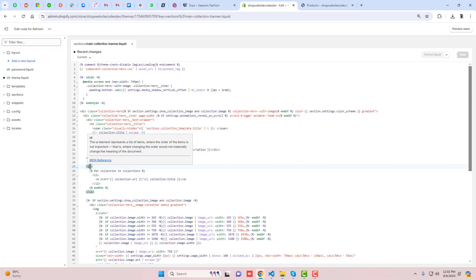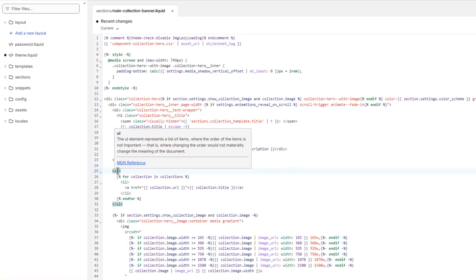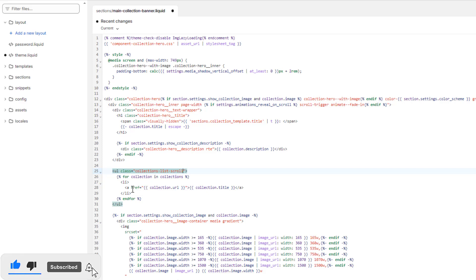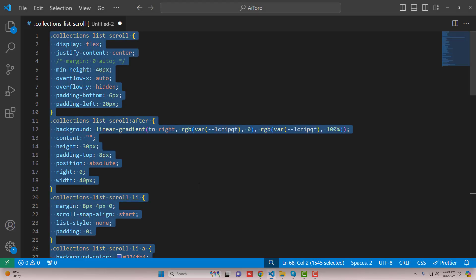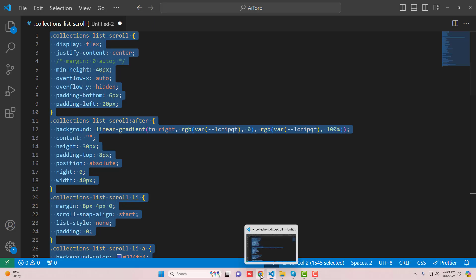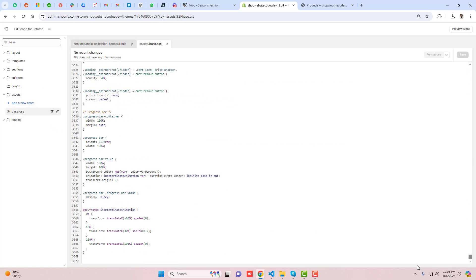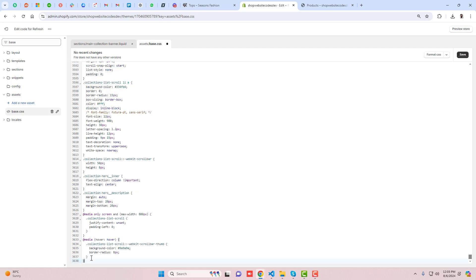We need to give a class name to the ul tag. Add class="collections-list-scroll" — that is the class name. Now we need to add the CSS code. I have already written the code; copy it and paste it inside the CSS file. We have base.css — scroll to the bottom and paste the CSS code there, then save the changes.